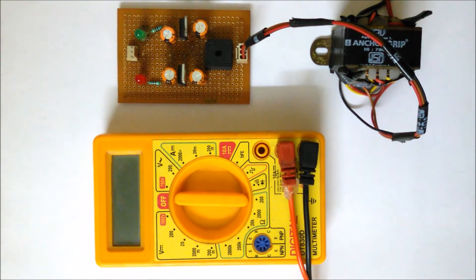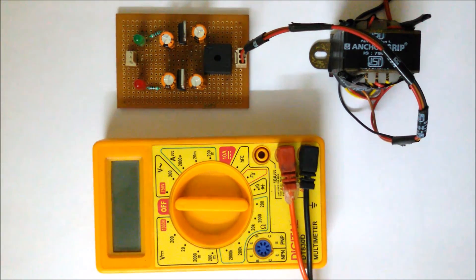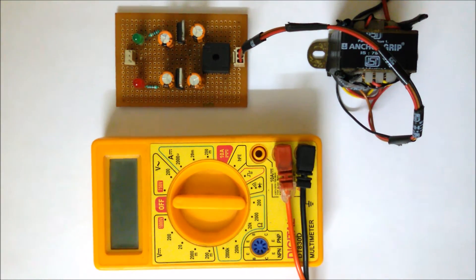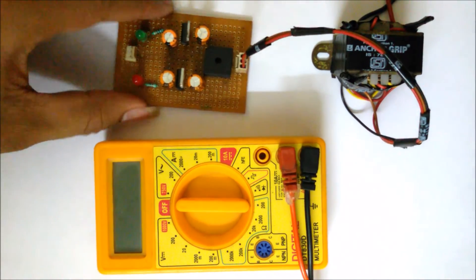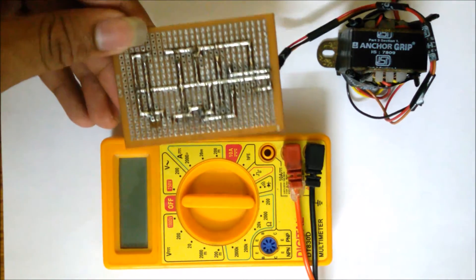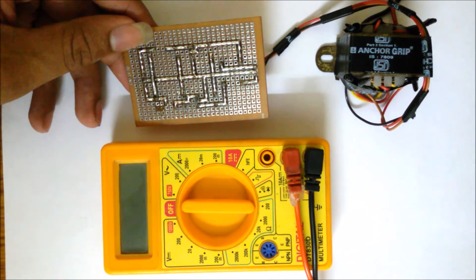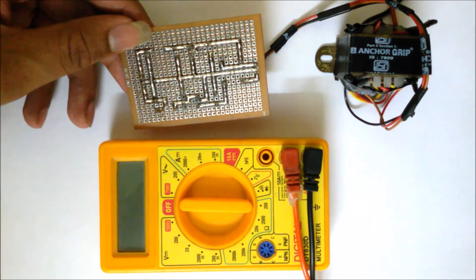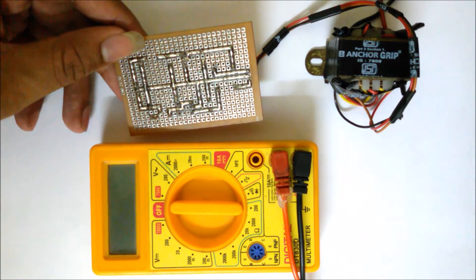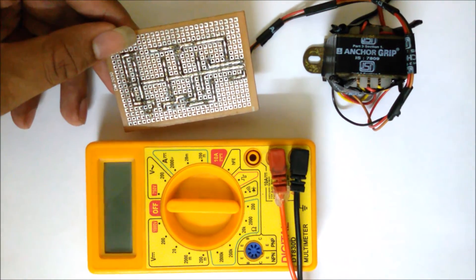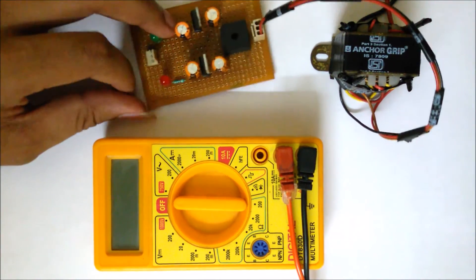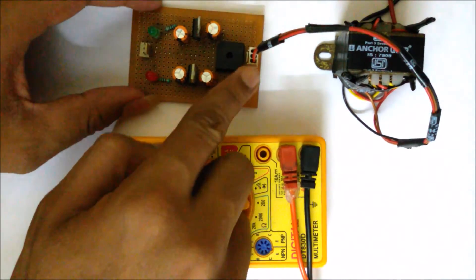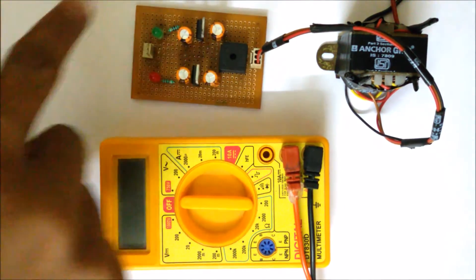You saw the circuit previously. Now in front of you, this is the practical implementation of this circuit. You can see this circuit that we have soldered here. According to the circuit diagram, the soldering has been done.